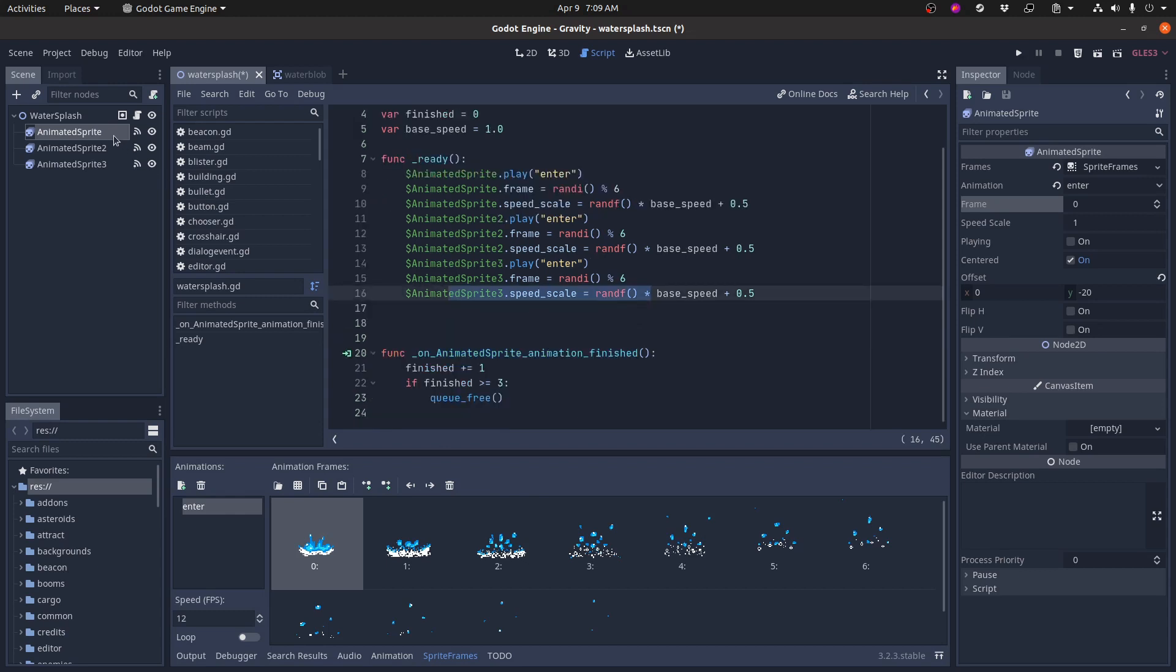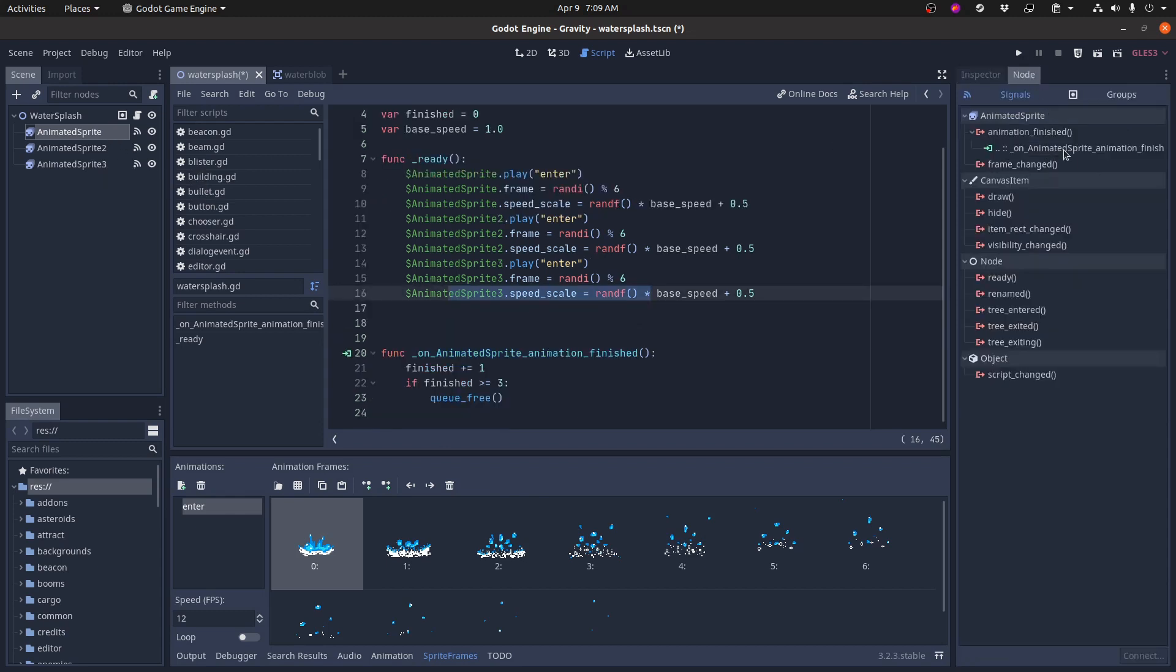Each of these animated sprites, when they're done playing, they have a signal that goes to on animation finished and this splash object just counts how many times the animations have finished. And once all three have finished, then it kills itself. It frees itself from the scene tree.